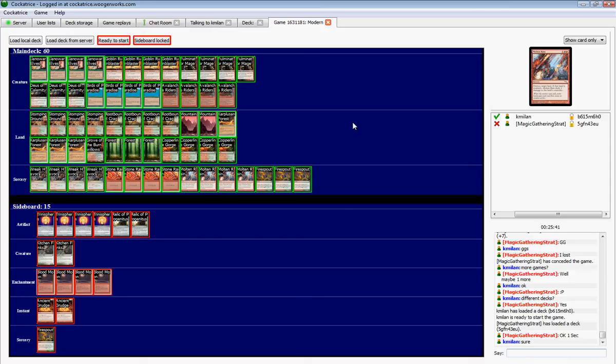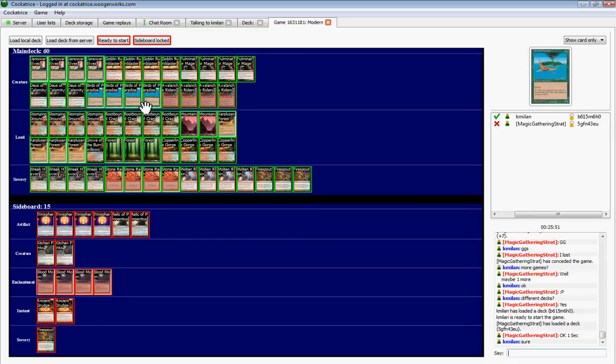Hello and welcome to Magic Gathering Strat, I'm Peyton. I'm going to play another game of Modern against my buddy KMilan here. This time, Red Green Land Destruction.